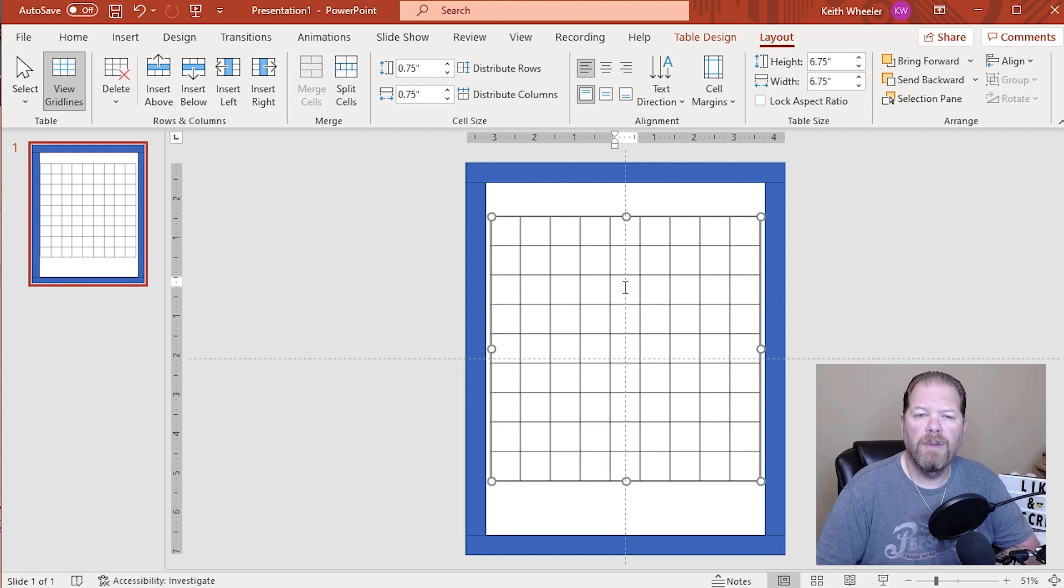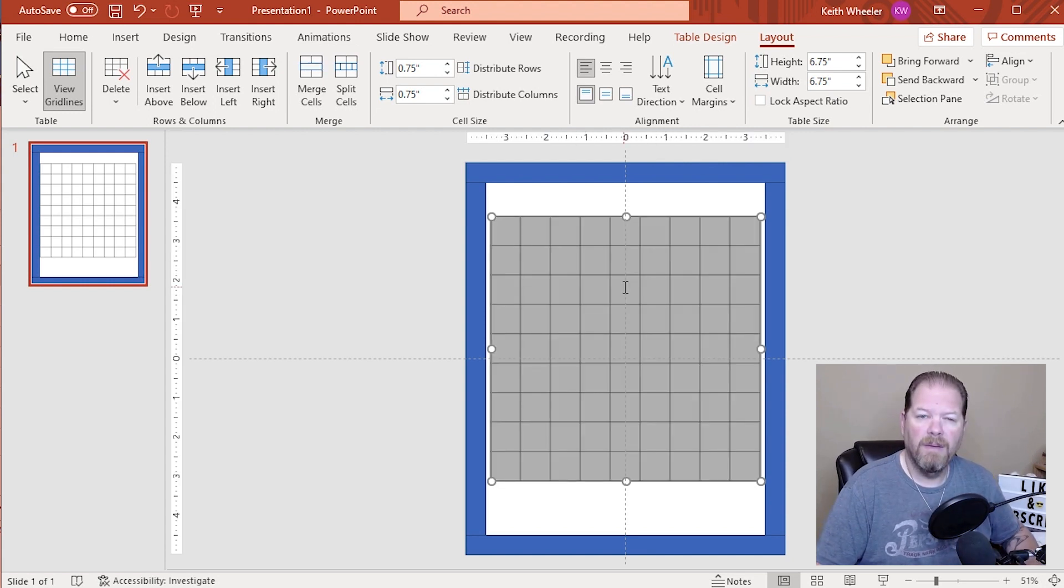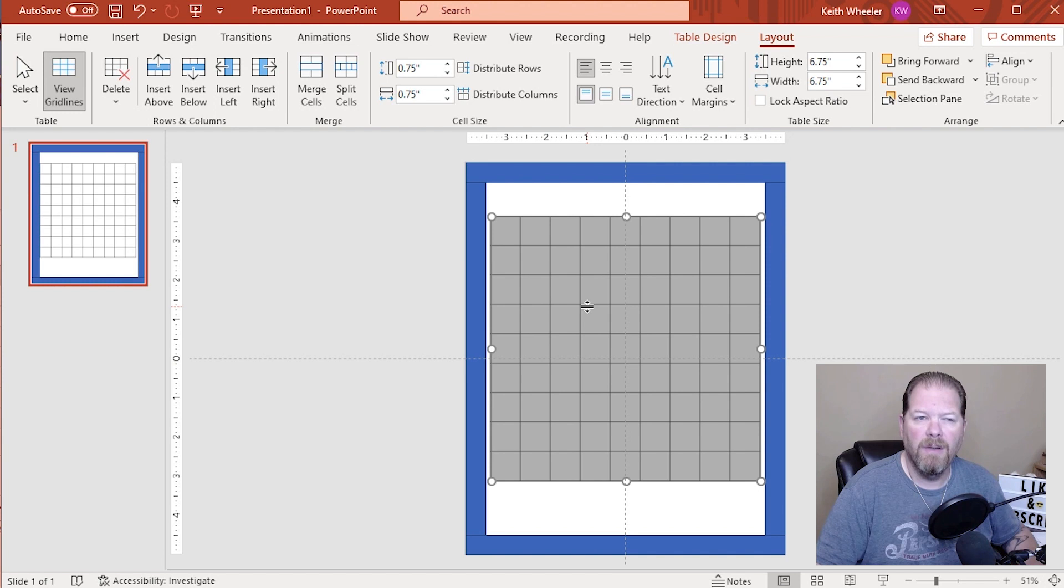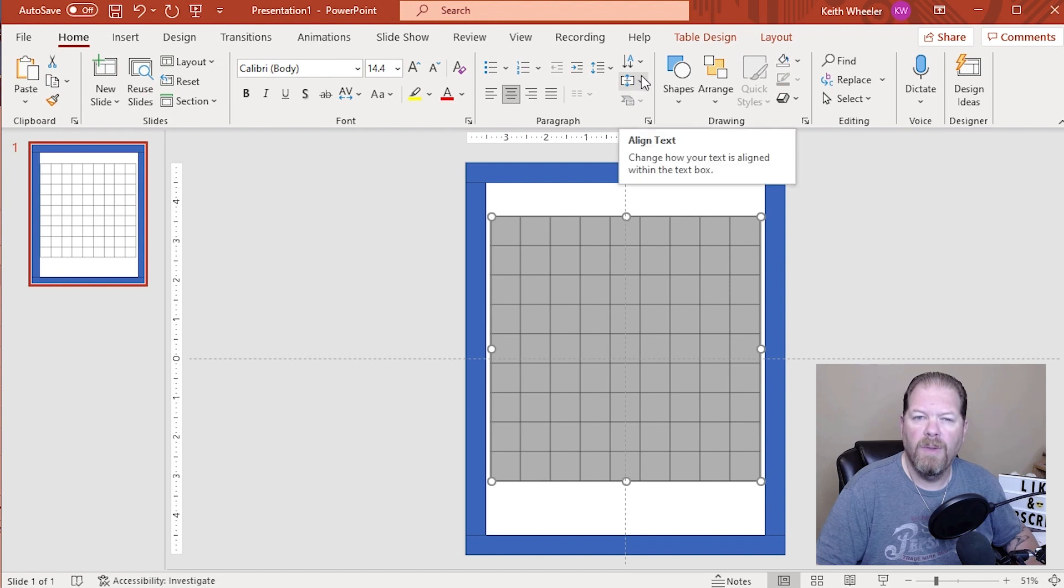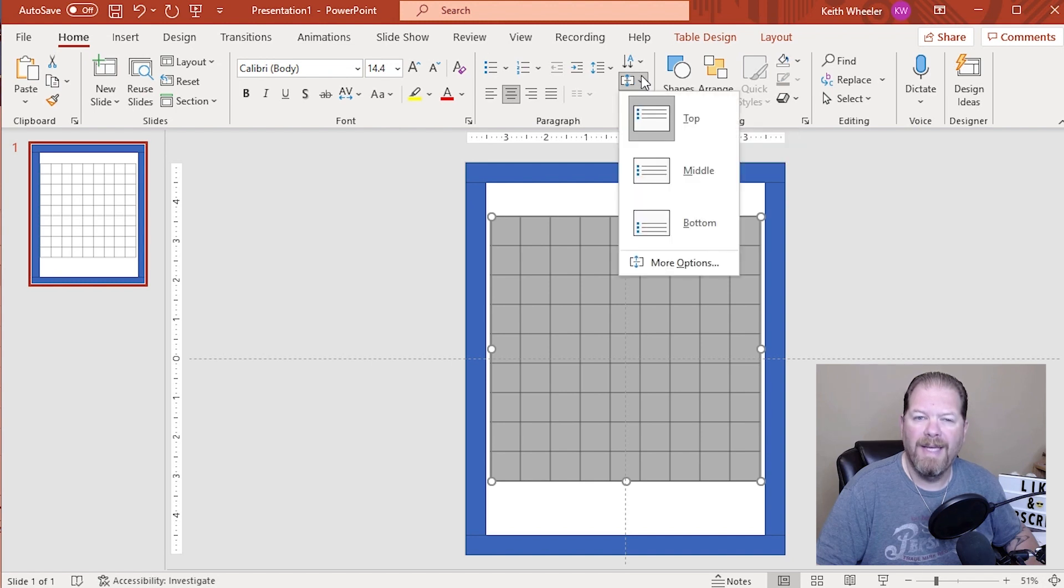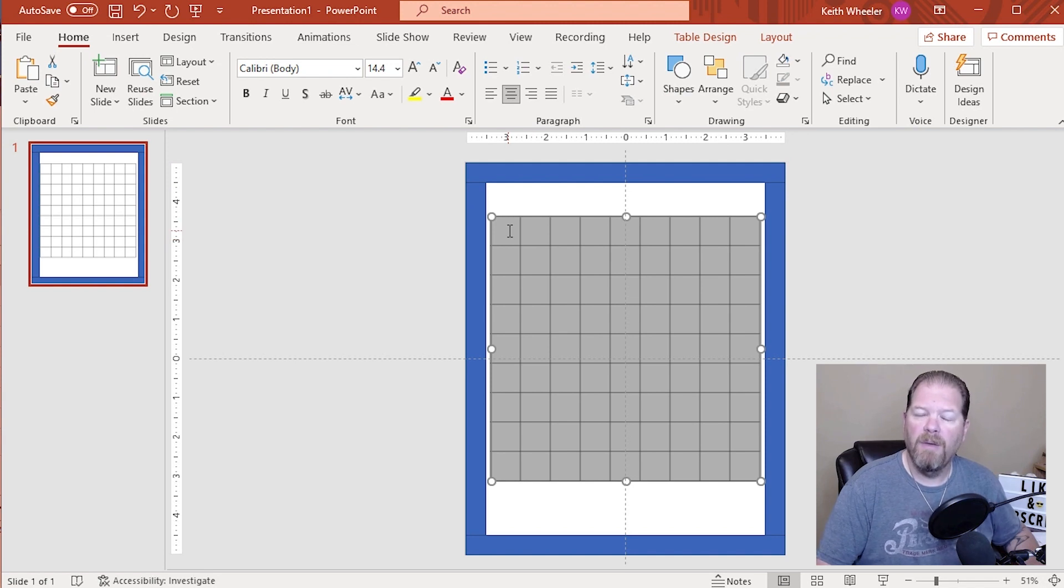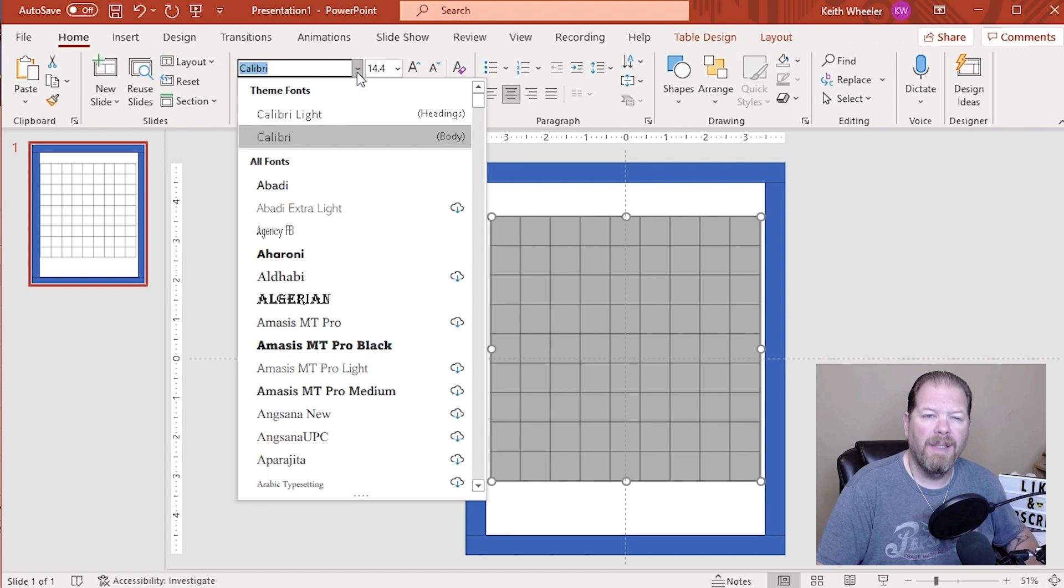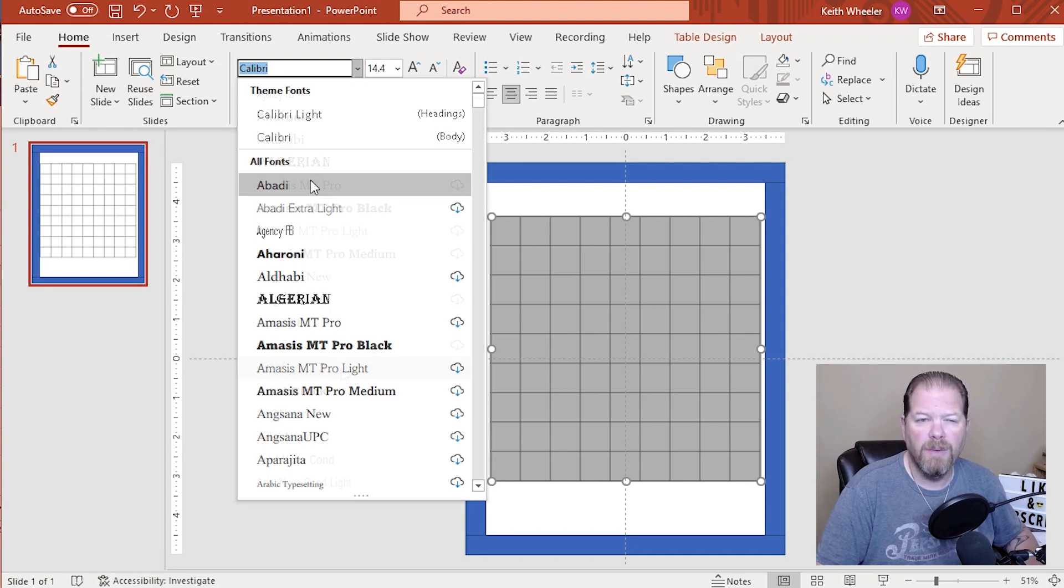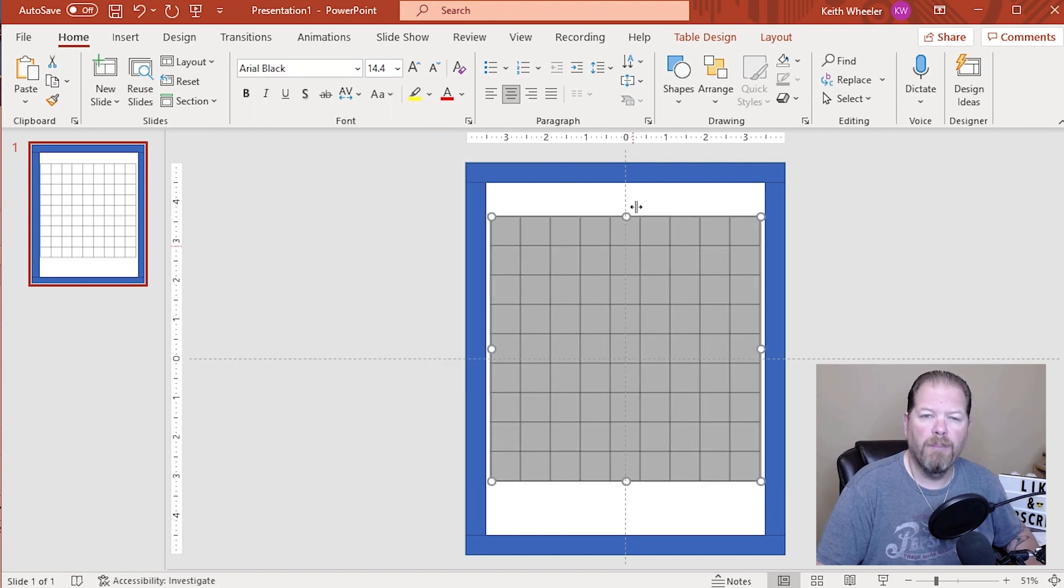So the next thing I want to do is I'm going to Control A. So again, I highlight everything in here and I'm going to go to home and I'm going to click on center align. And then I'm also going to go right here, align text, and I'm going to make it middle aligned. So that way, when I put numbers in here, the numbers are going to be right in the middle of each cell. I'm also going to click in here and I want to do, we'll do arrow black. So they're more bold.